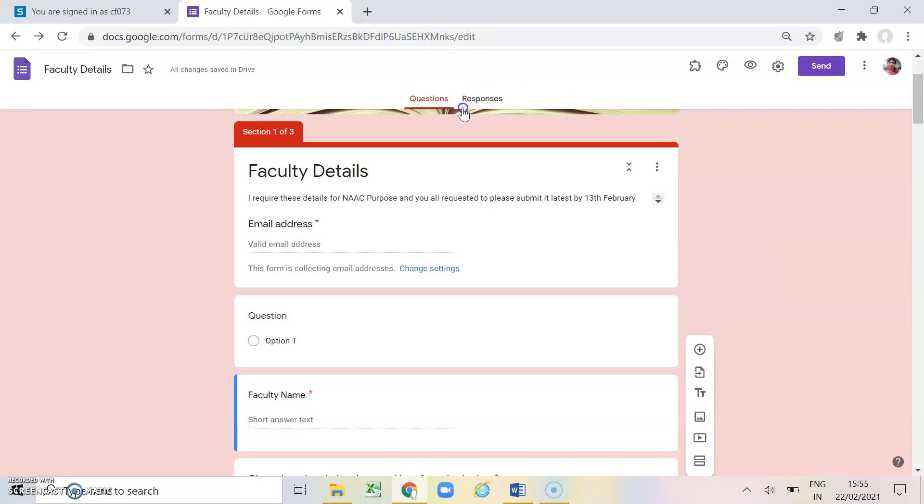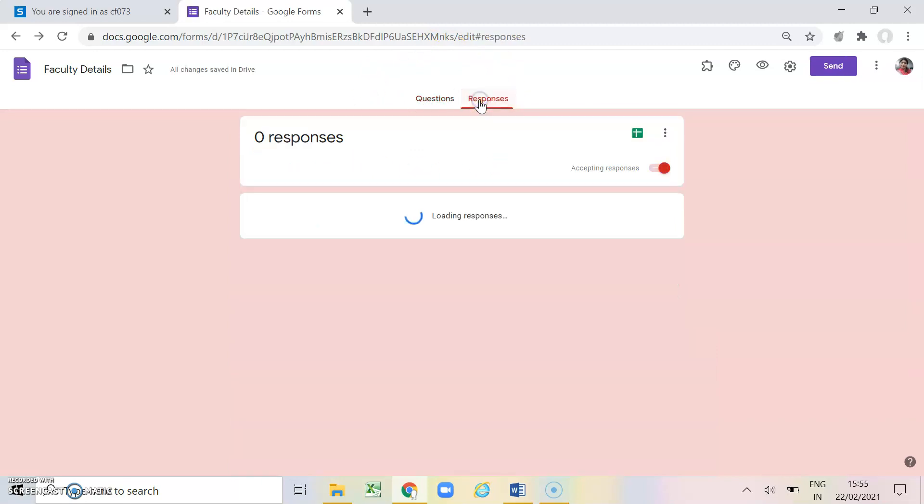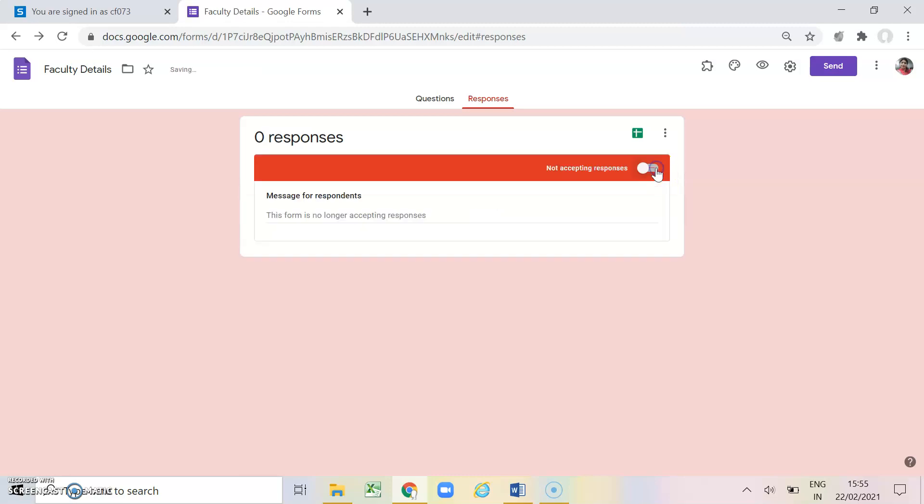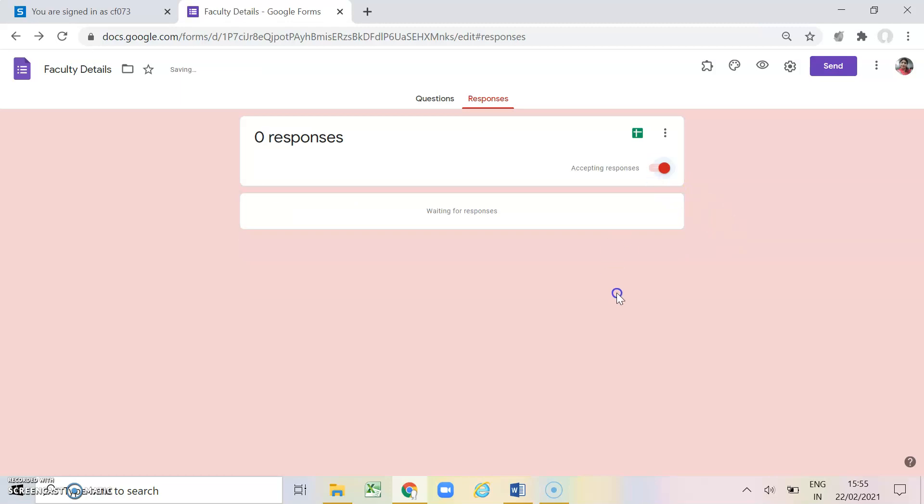So if I click on this responses there is an option accepting responses. So this is already on. If I click on this see it is writing here as not accepting responses. So if you want that your respondents will not be able to fill this form after a particular date, then you just simply close this button. So for now I am opening it.